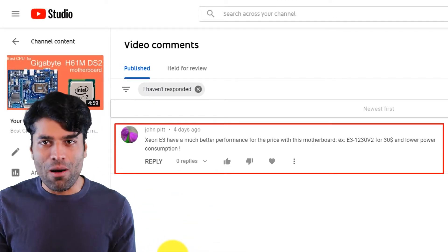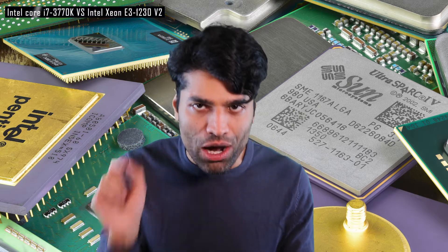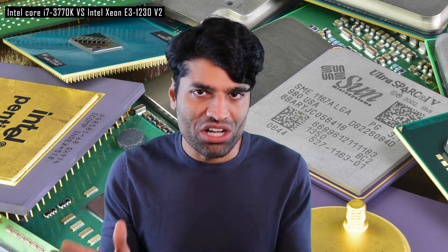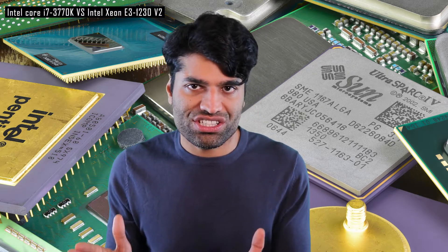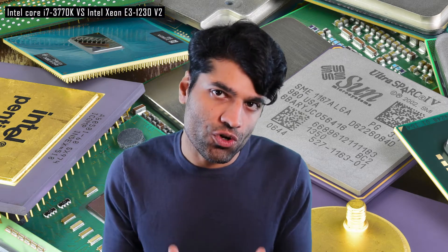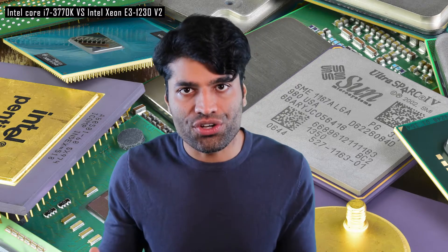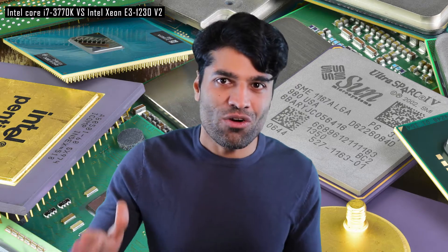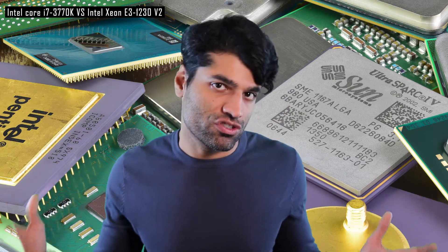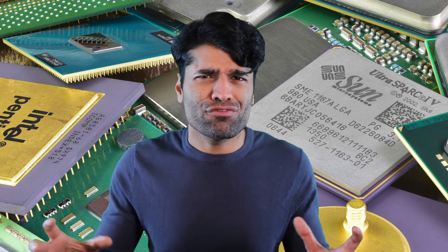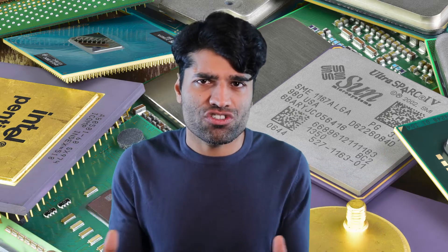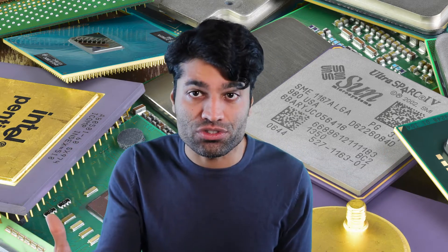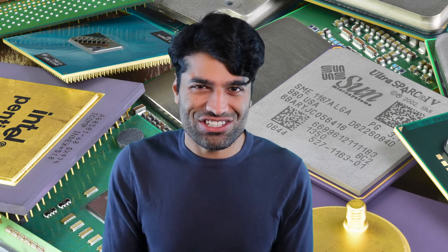For this example, I will compare the Intel Core i7-3770K and Intel Xeon E3-1230 version 2. You can follow this procedure to compare any two CPUs. So let's get started.